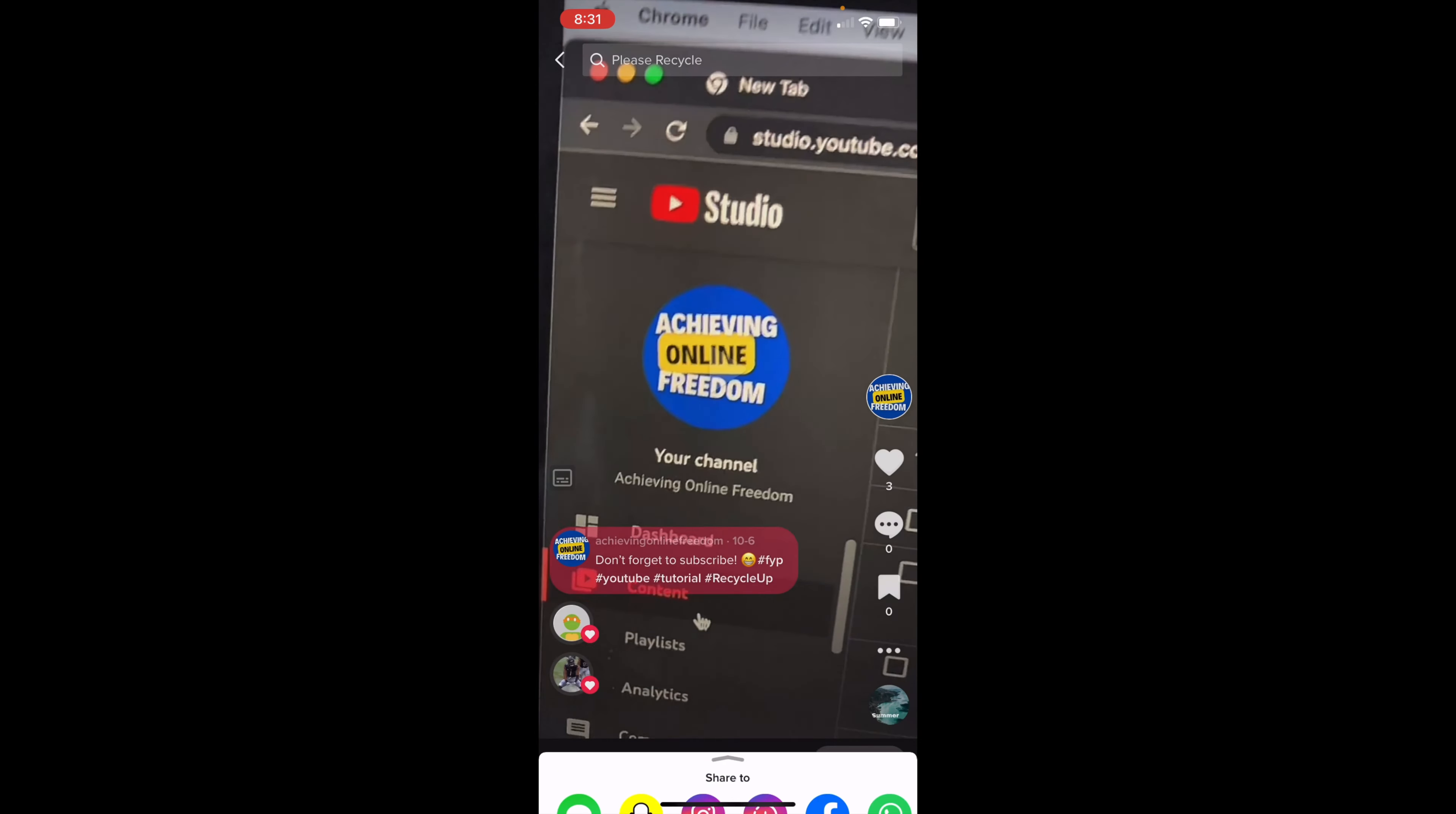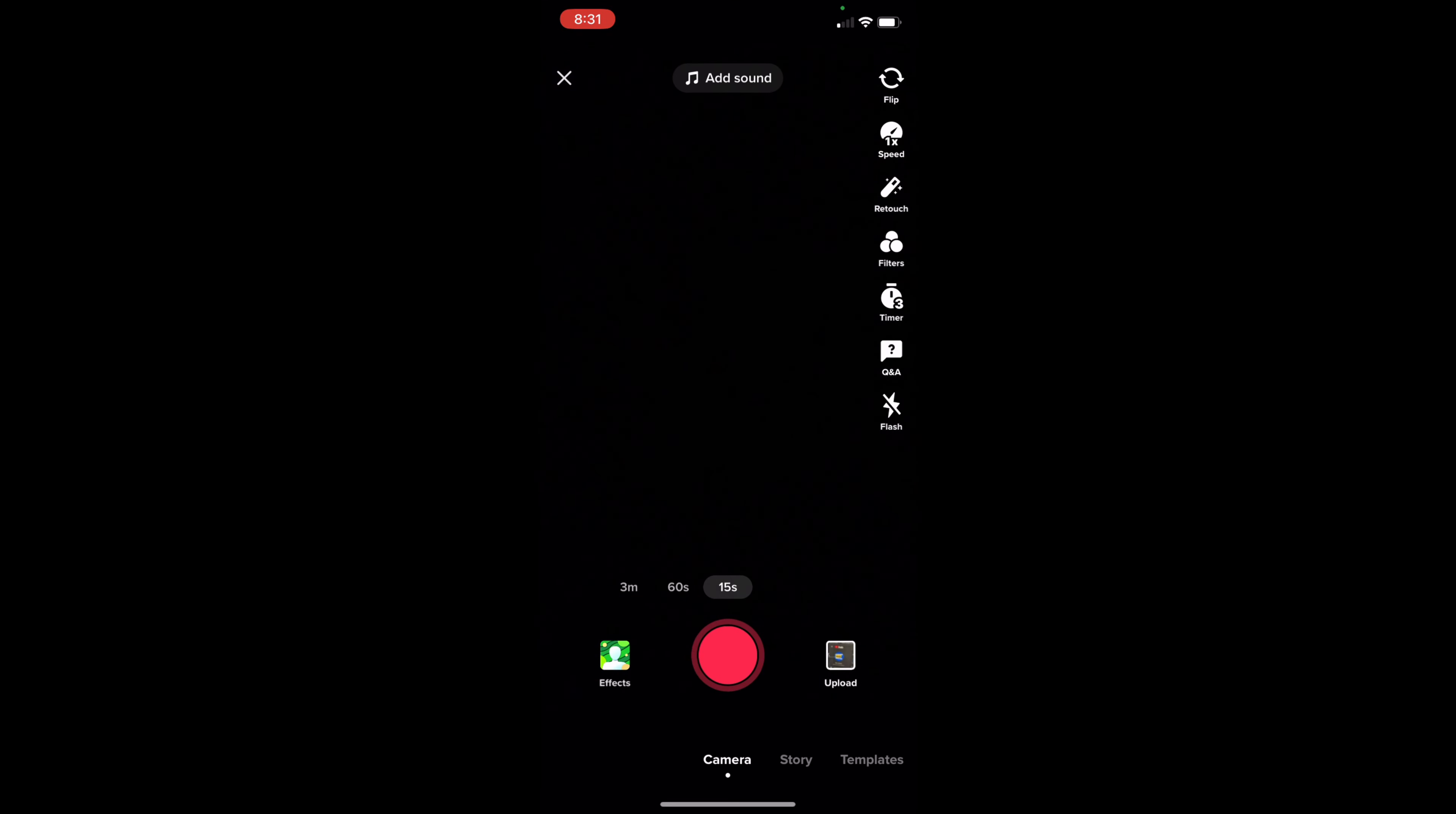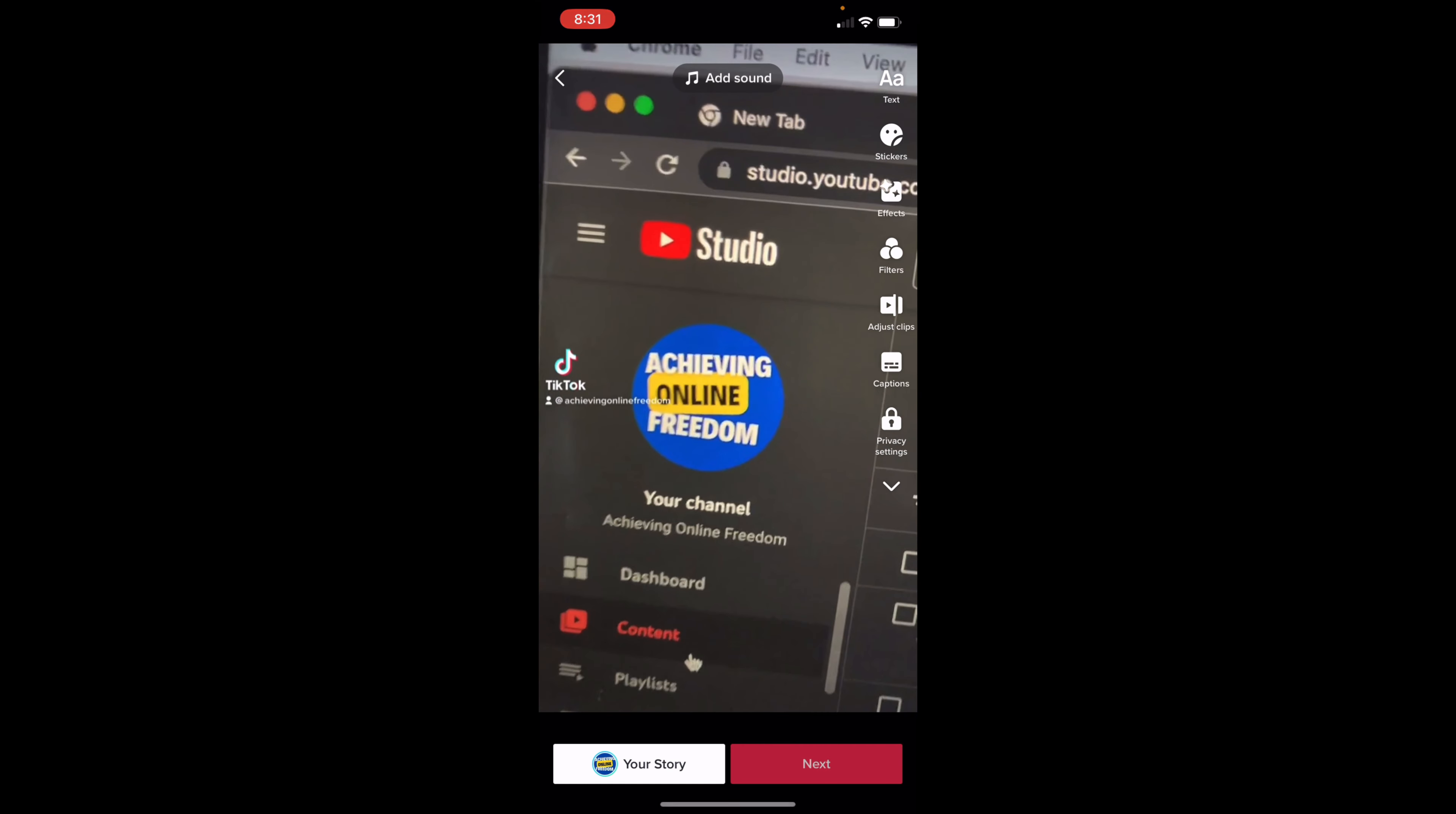So now if I back out of here, I can go to my plus icon in the very bottom of the page, and then click on upload. I click on the exact same video as I did before, click on next.